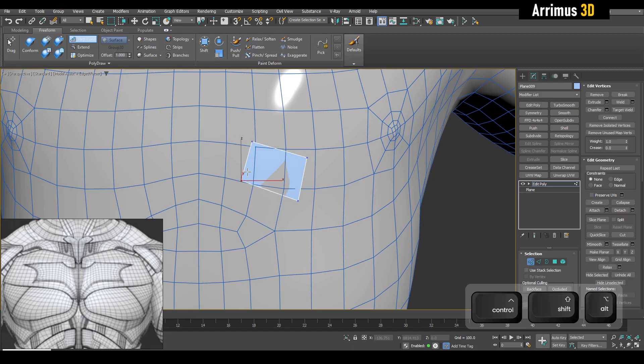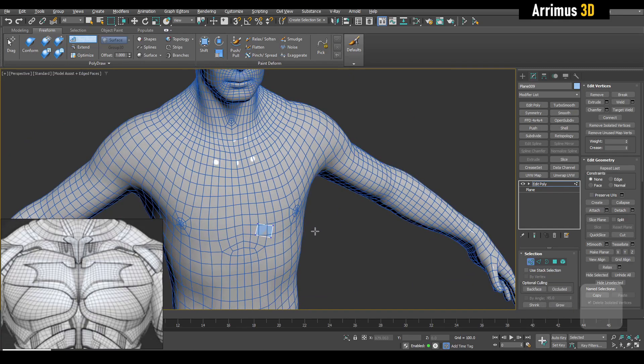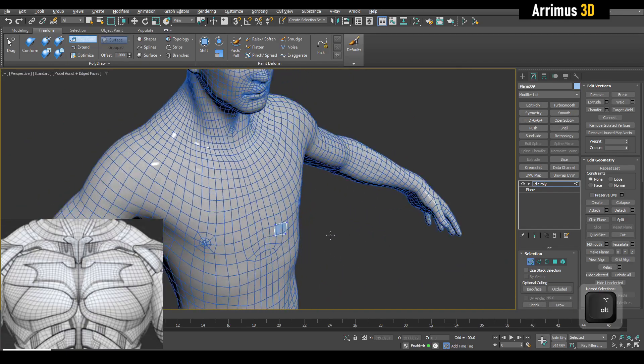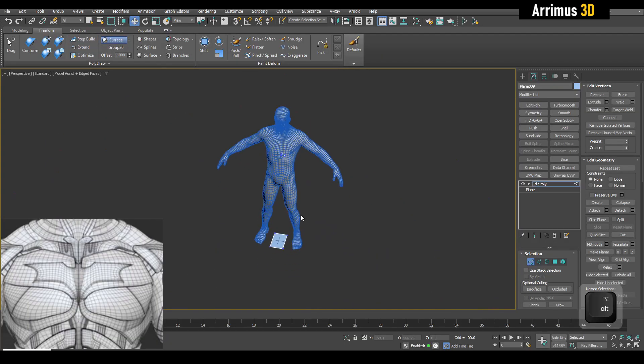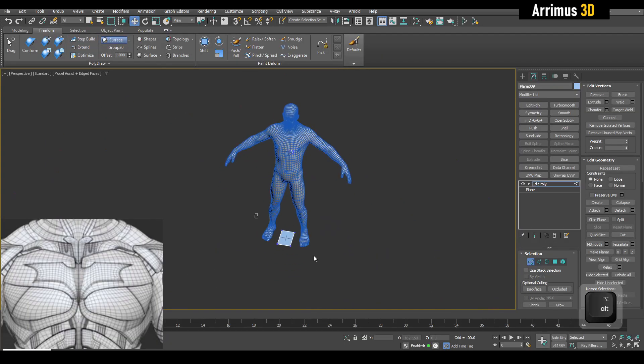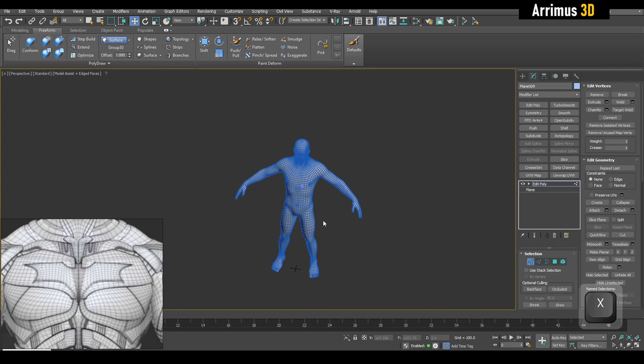All good programs have this, whether it's ZBrush, Modo, or Blender. I'm just showing you right now the Max way of doing it here.